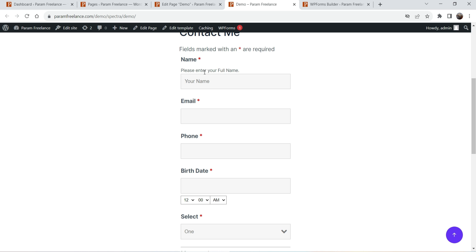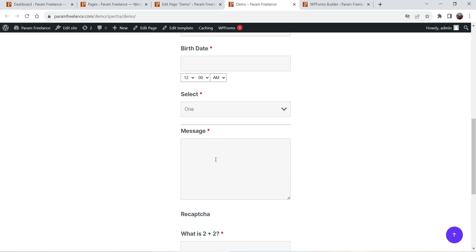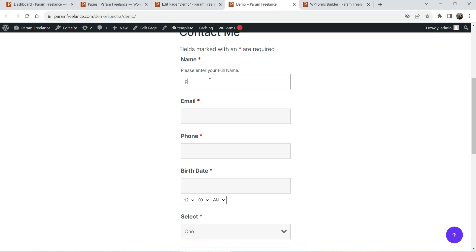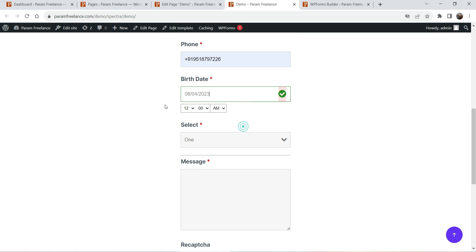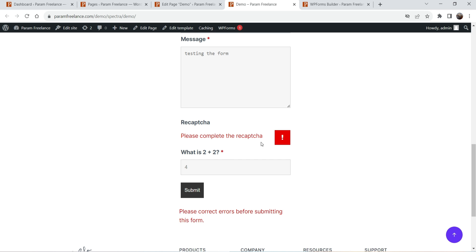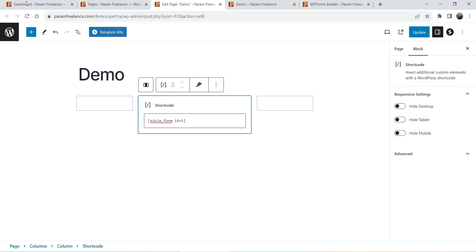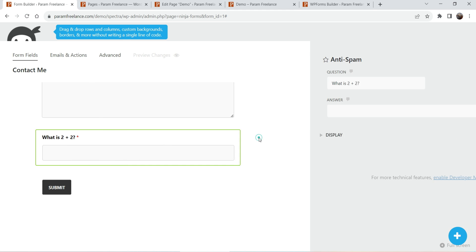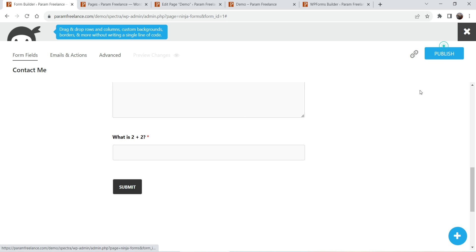View the page and this is how the contact form will look — you can see name, email, phone, birth date and time, select, message, and the spam question we added. Let's try filling up the form. I'll enter the details, select a dummy date, select a time, choose an option from the dropdown, add a message, and submit. It shows 'Processing — please complete the reCAPTCHA and correct the answers,' so we need to remove the reCAPTCHA field and correct the anti-spam answer.